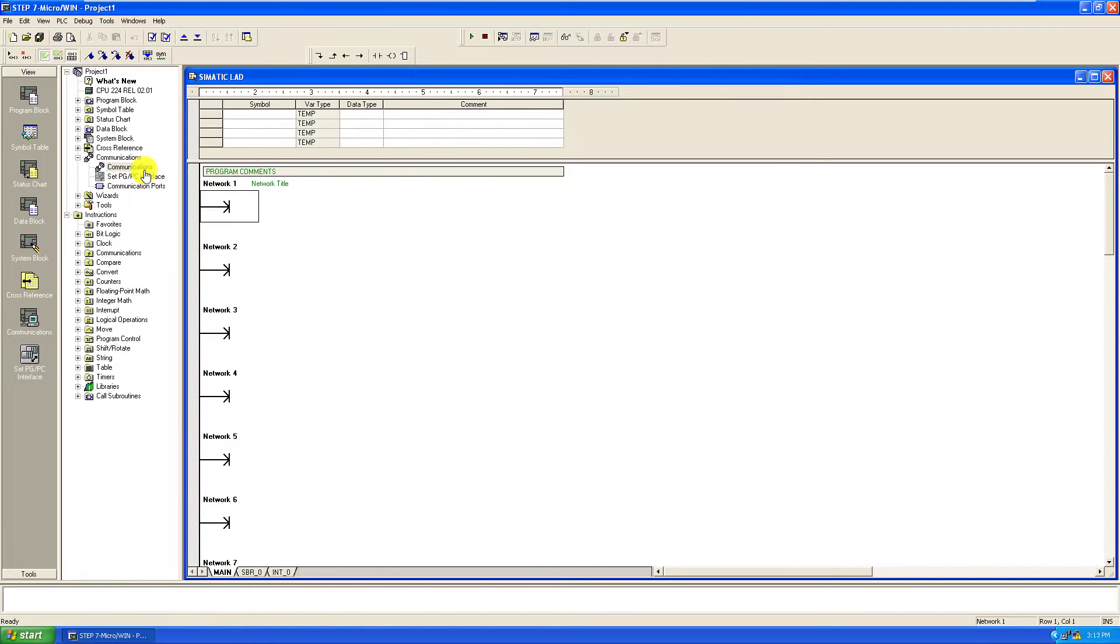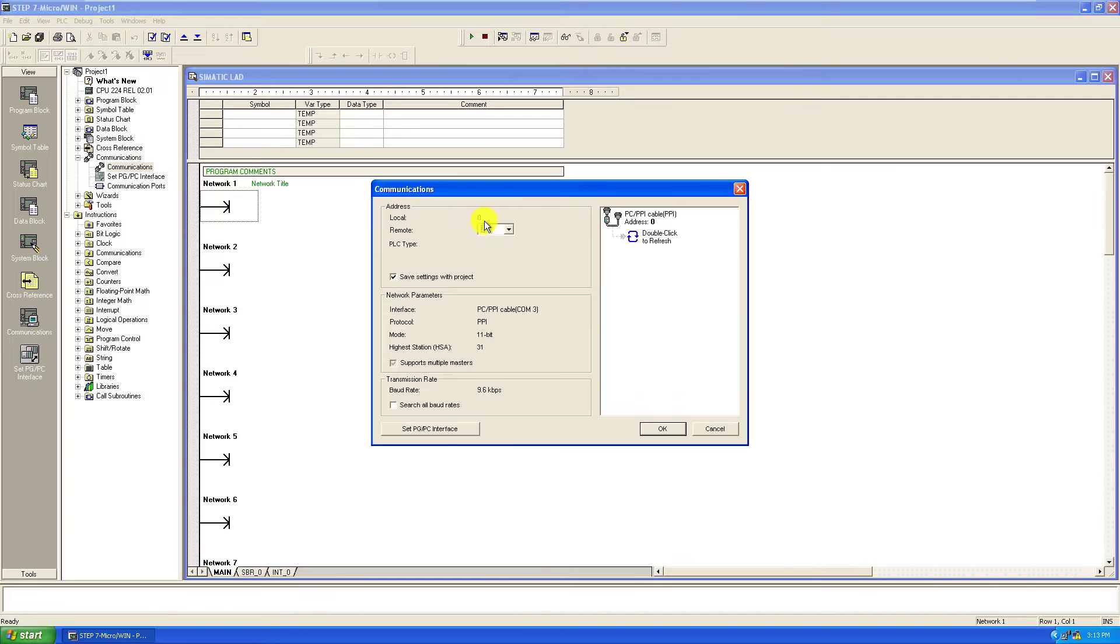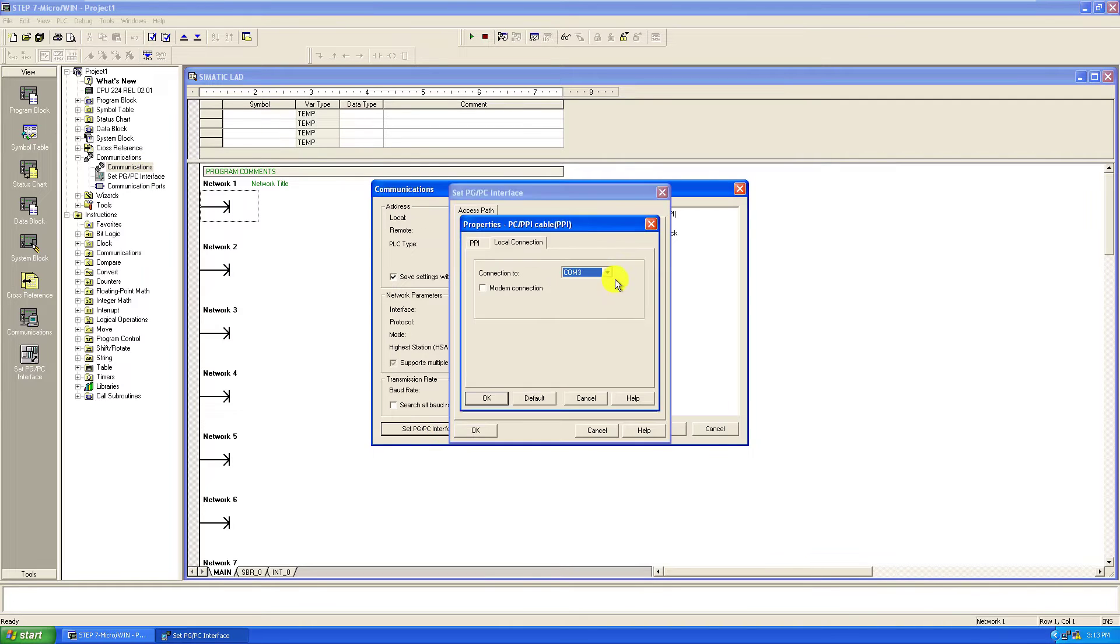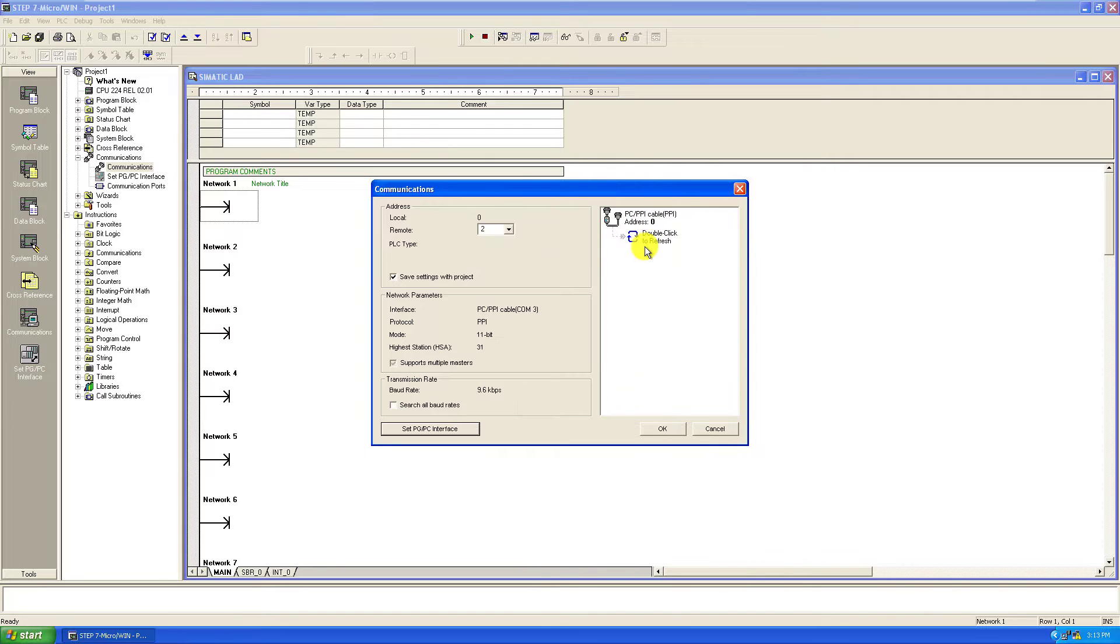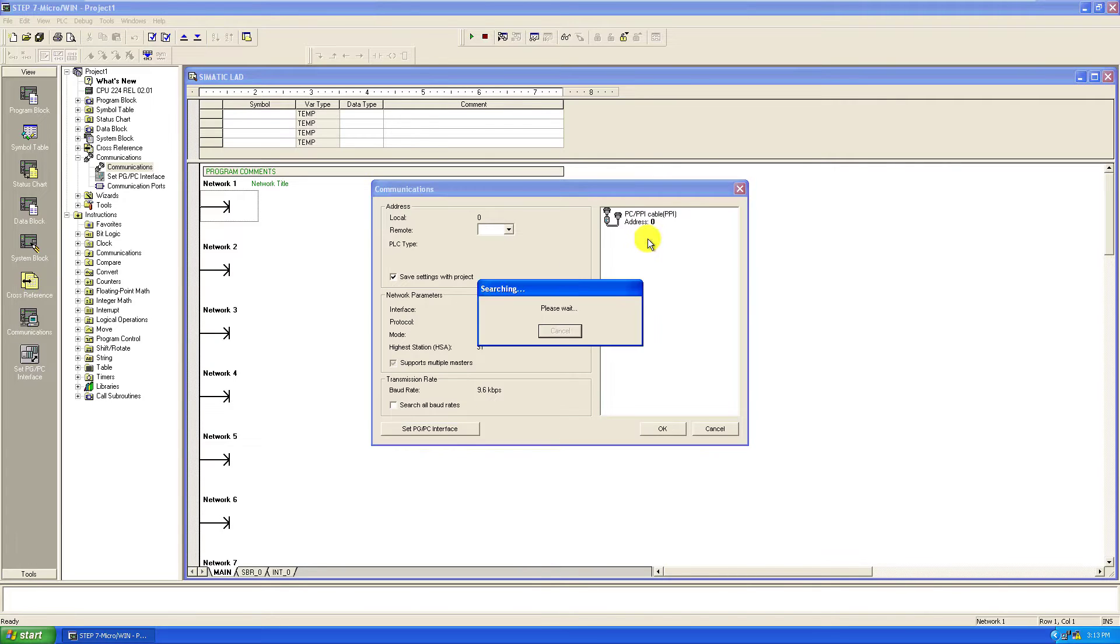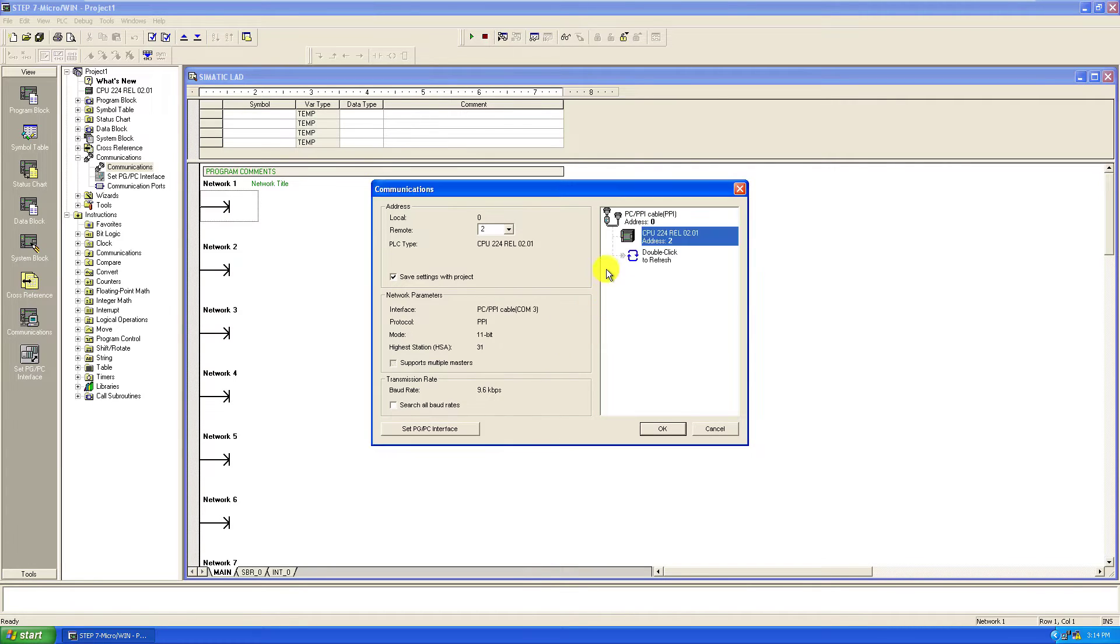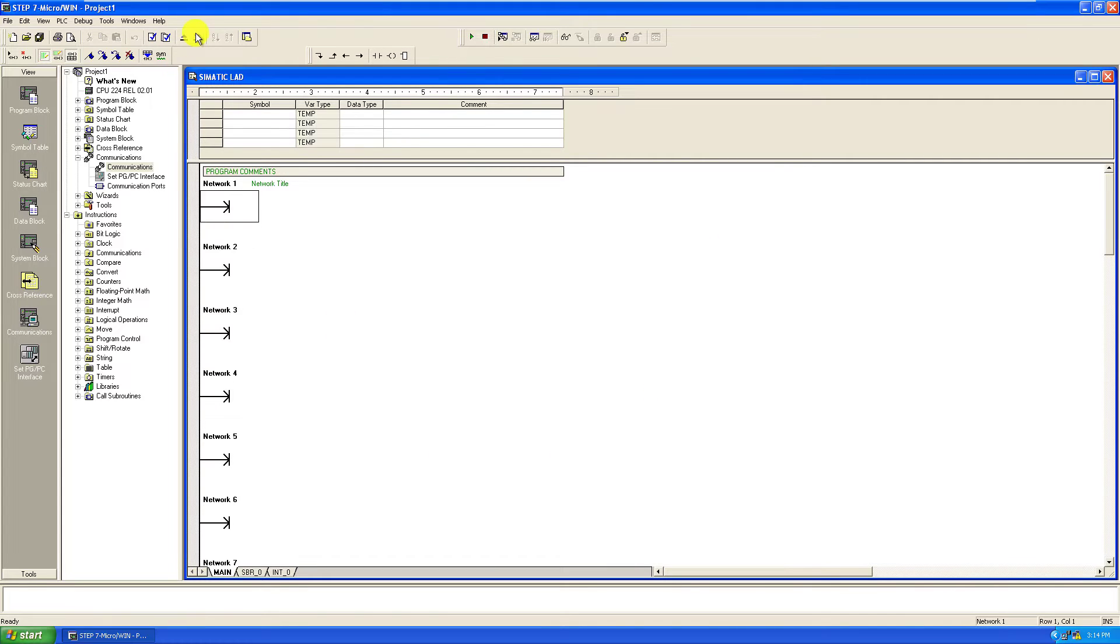I go to communication, and then set PC interface, and then confirm the COM port. Double click on this to connect to the PLC. Connection done. I click on OK.